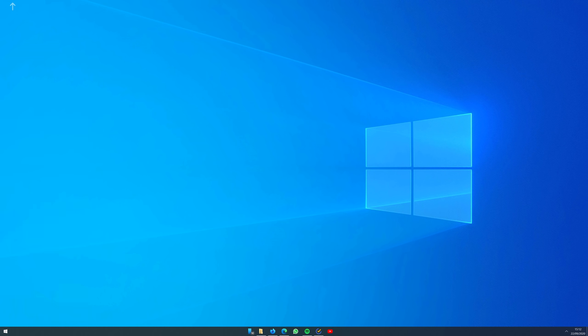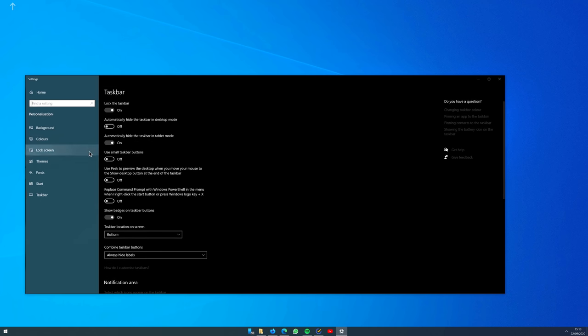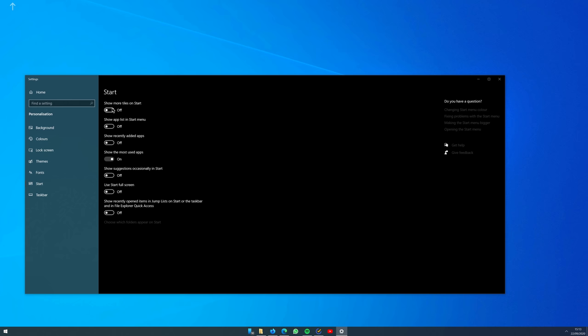So for that, right-click on the taskbar and click Taskbar Settings again. From here we go to the Start tab and only turn on Show the Most Used Apps.